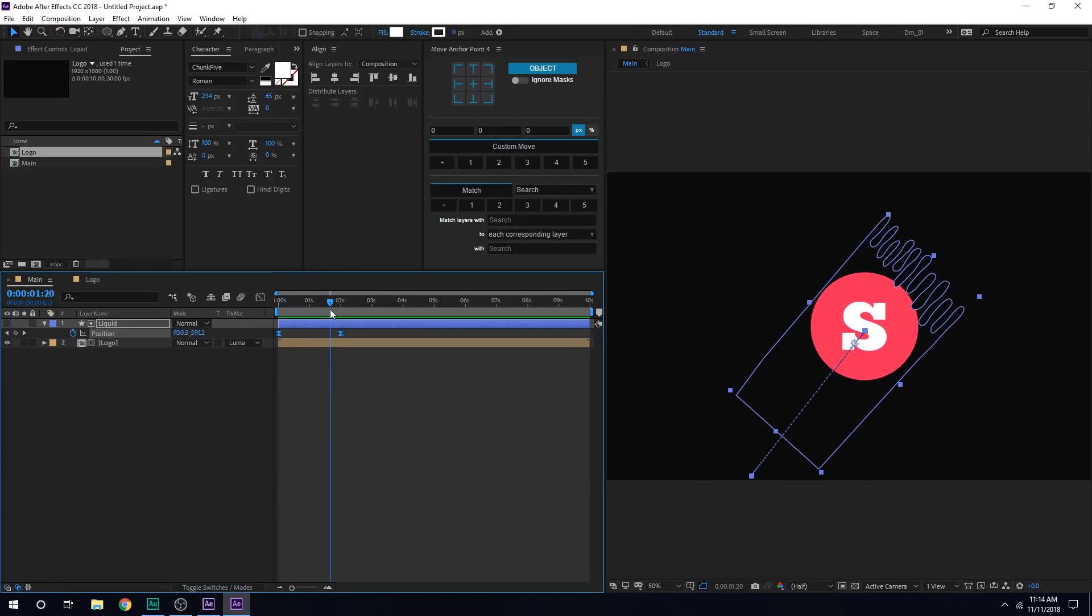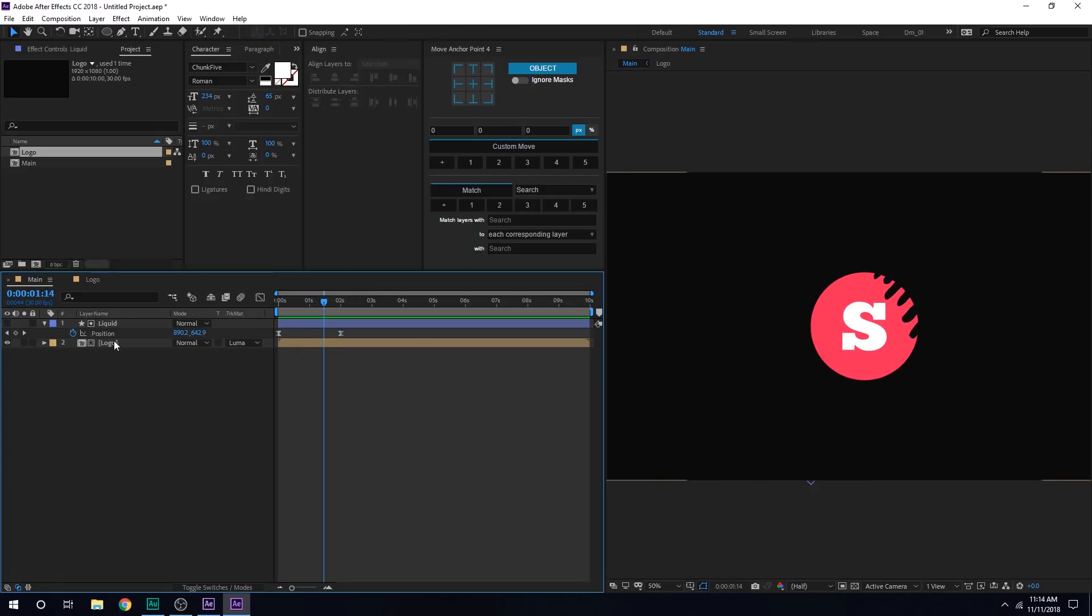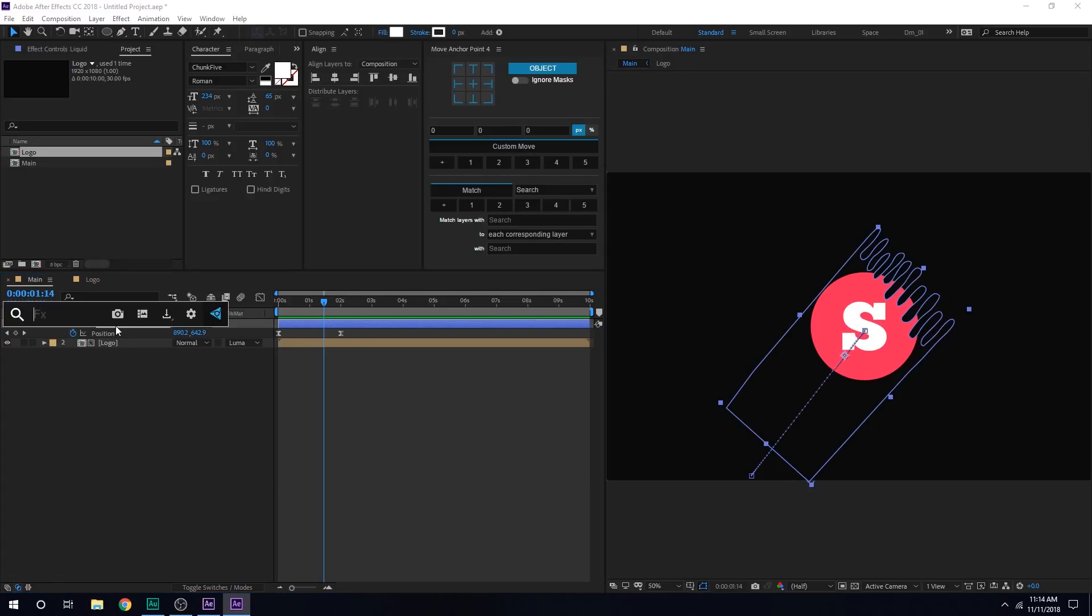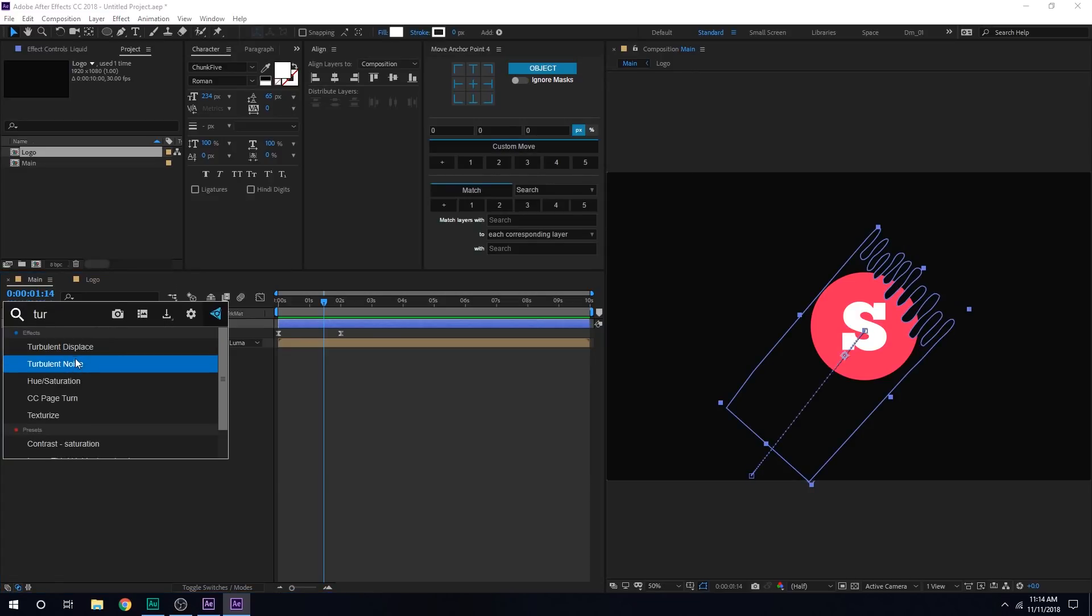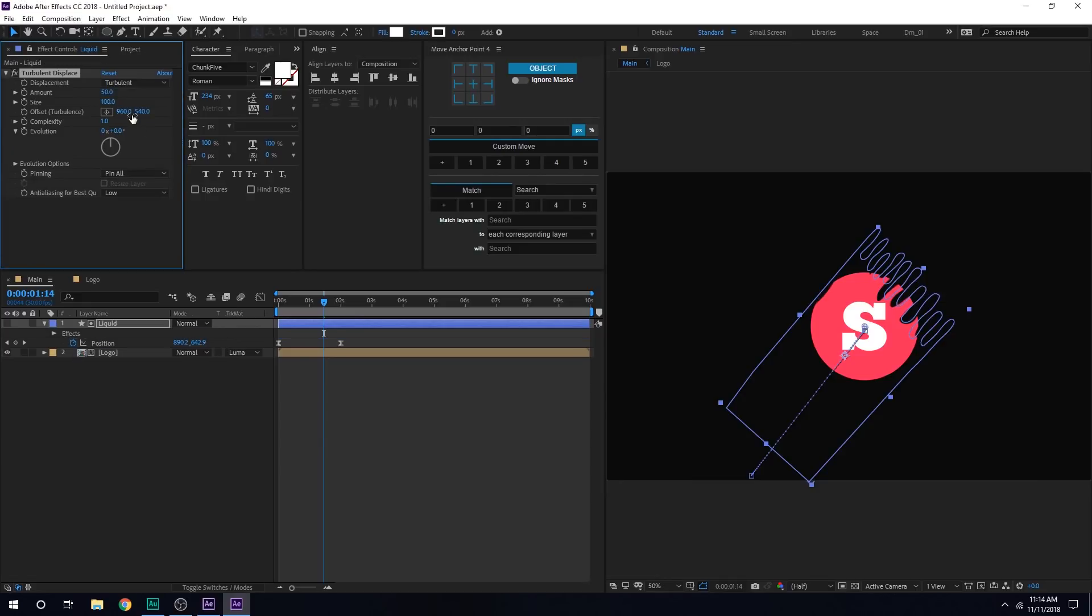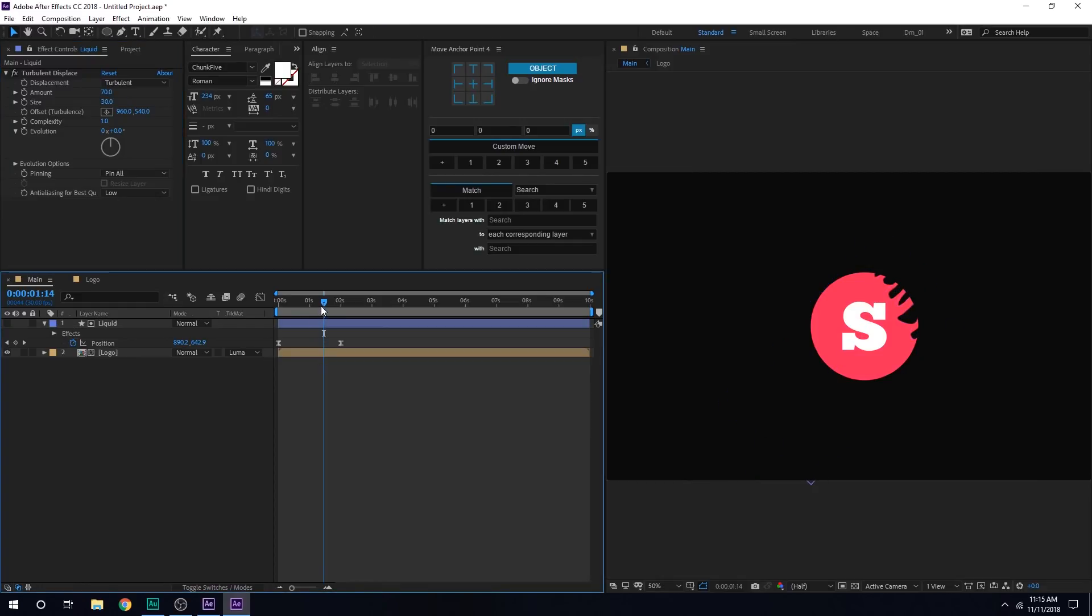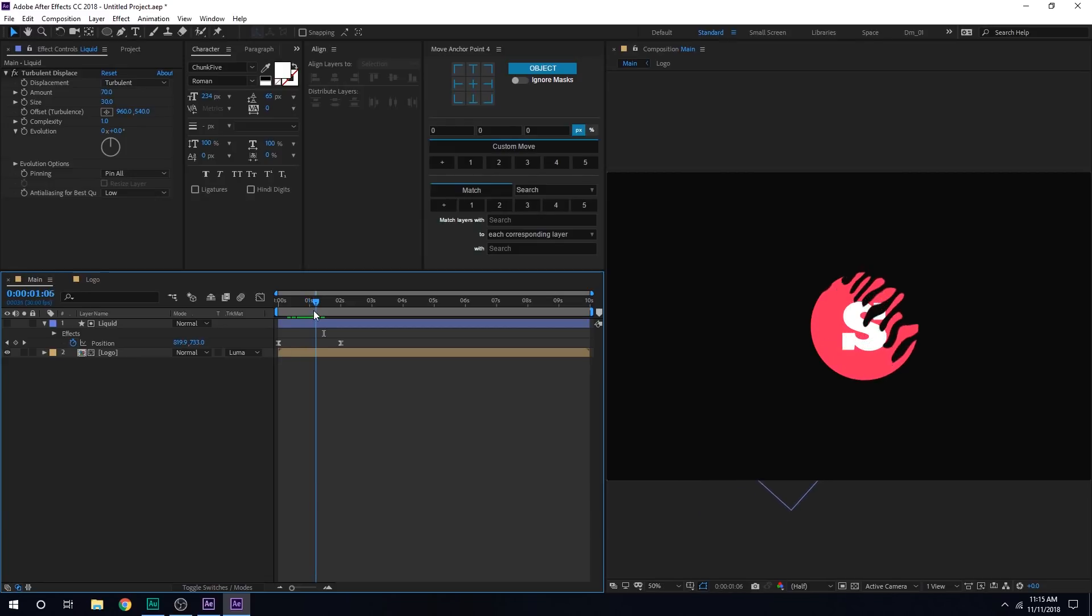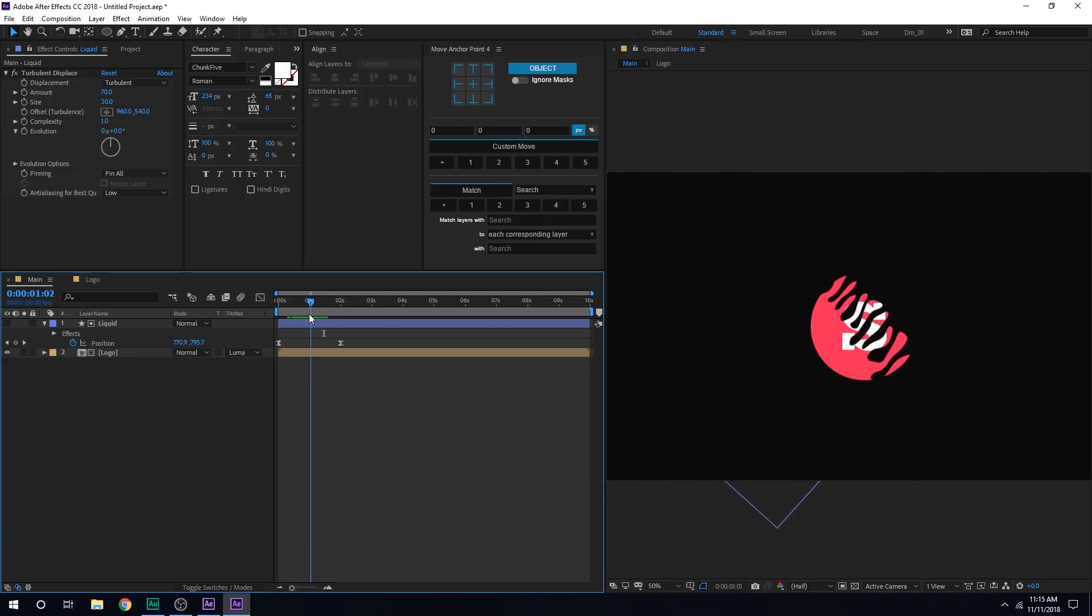So we have the animation but right now it doesn't look like liquid. So let's select the layer and add an effect called Turbulence Displace. There we go. Let's increase the amount to around 70%. And for the size, I'll bring this down to let's go with 30 or something like that. Yup. That looks much better.